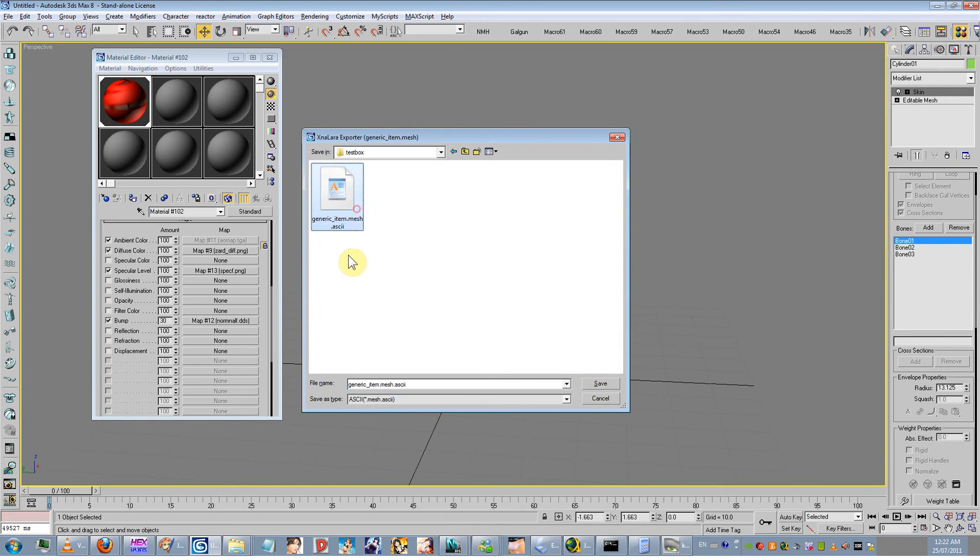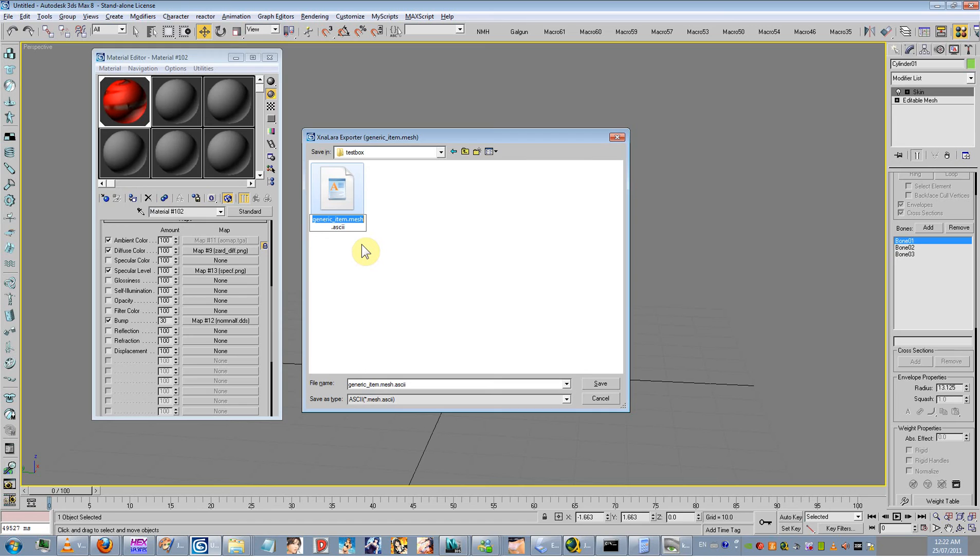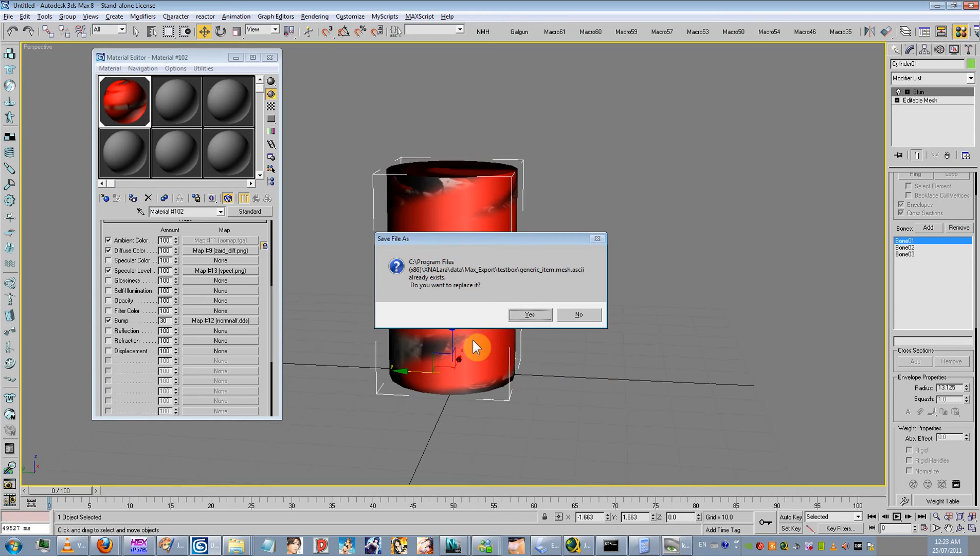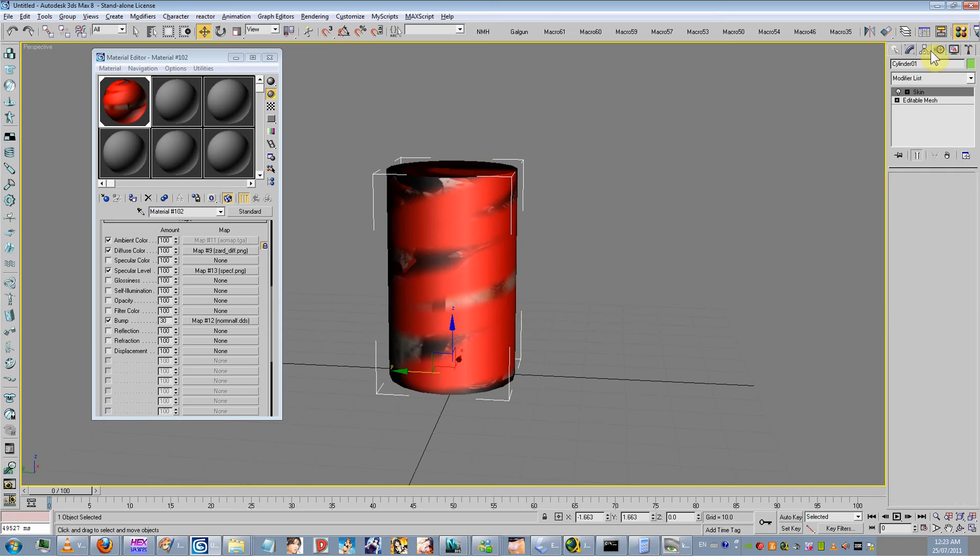And I left this here just to show you that you have to have a specific name to your export. I left it so you can name it anything just for flexibility, so people can troubleshoot or whatever. But anyway, you have to have this exact naming system. Generic underscore item dot mesh dot ASCII. So it has to be that, otherwise it will crash. I'm just going to overwrite this one for now.